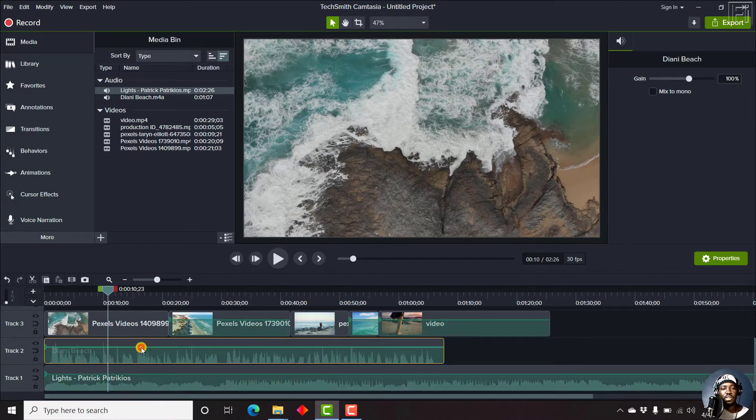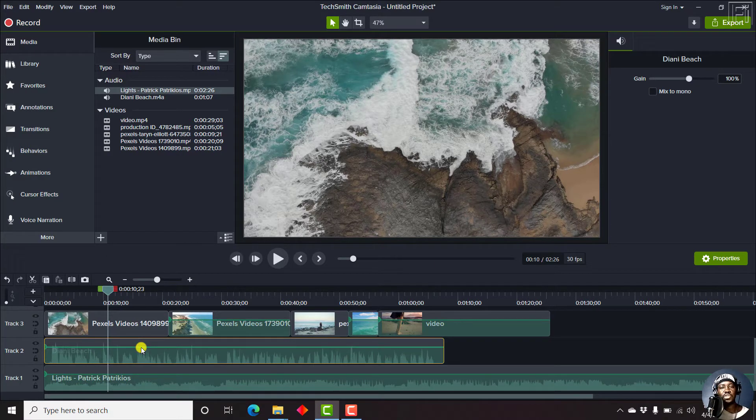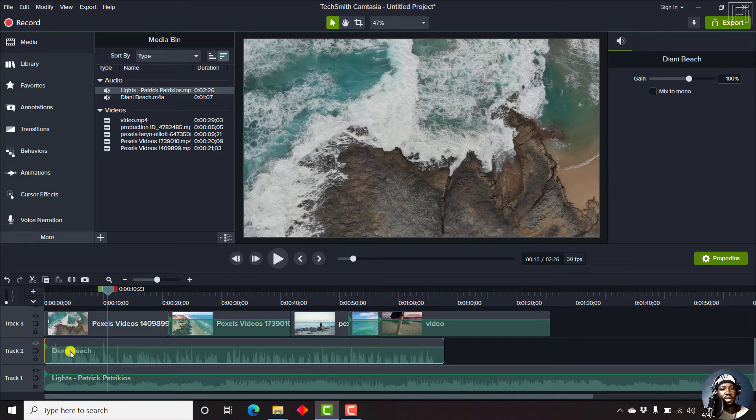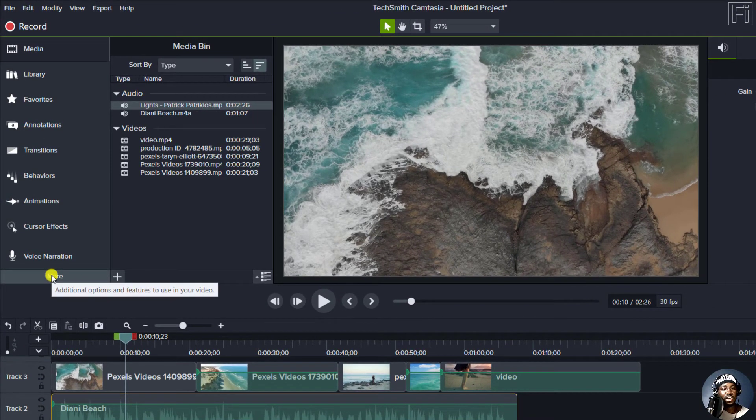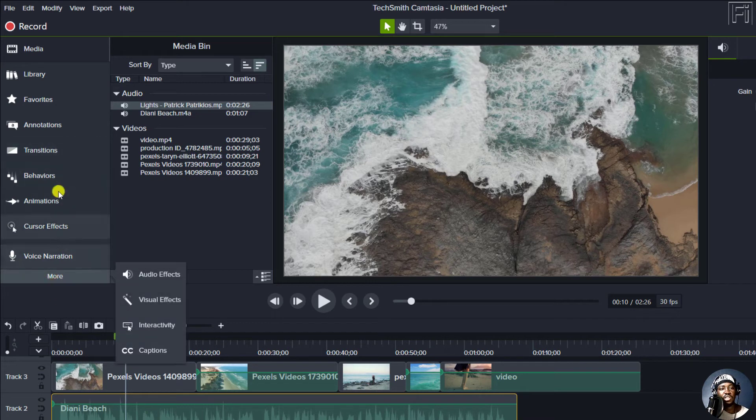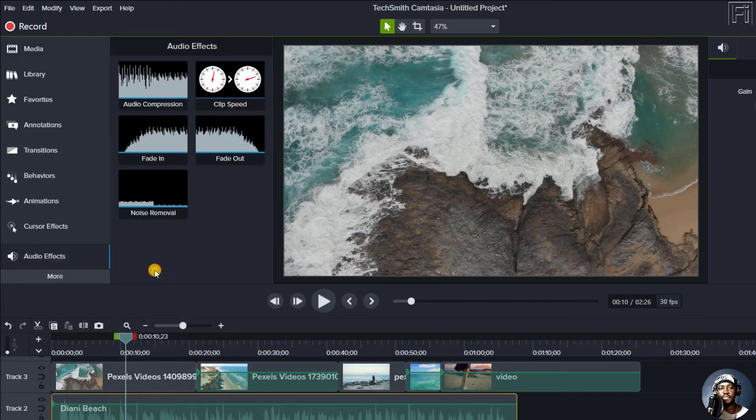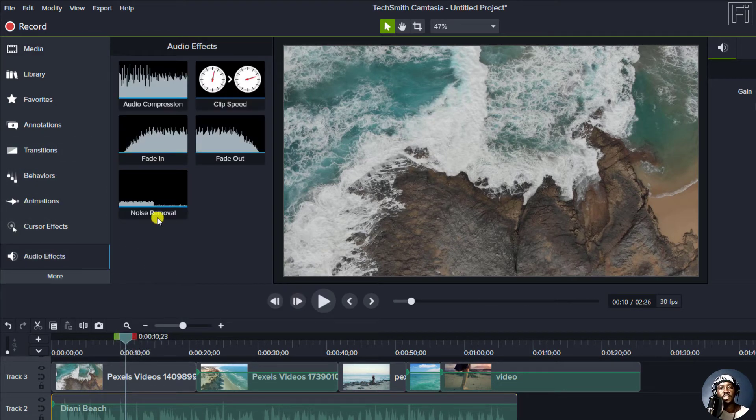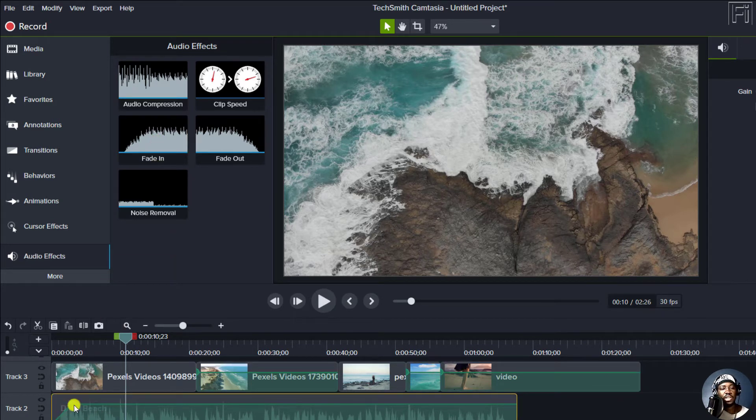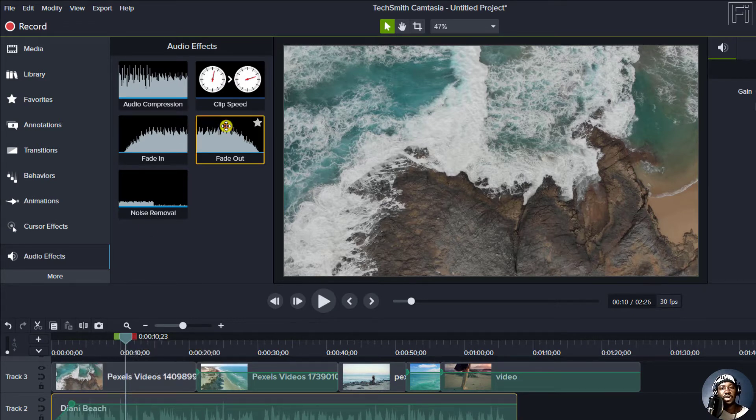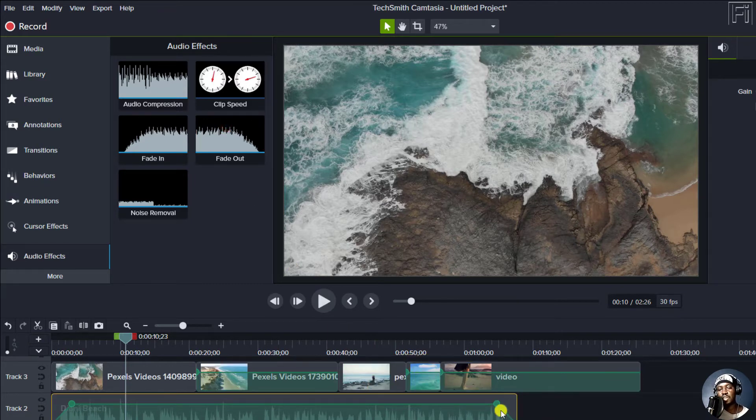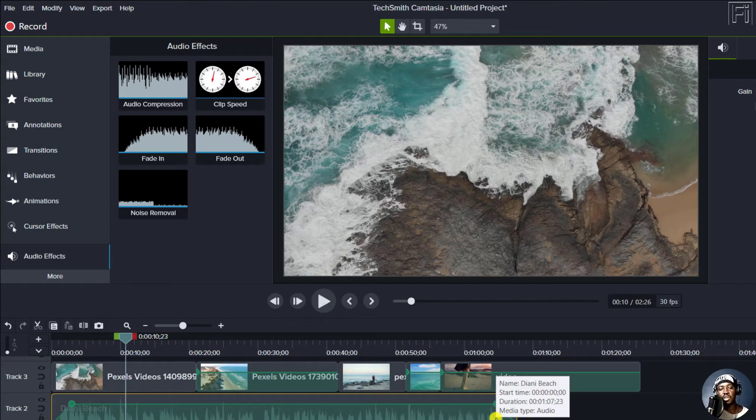So the first method is using the inbuilt audio effects in Camtasia. And when you select the audio that you want to add the effects to, you can just come to the more tab if you cannot see the audio effects here, and just click on the audio effects. And from this particular section, you can just drag and drop your effect. And it's going to add some points here. And you'll see a slanting line that fades in this particular audio. And you can still drag and drop it to the end to fade out this particular audio.